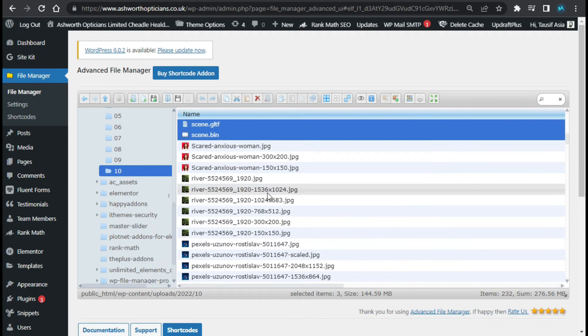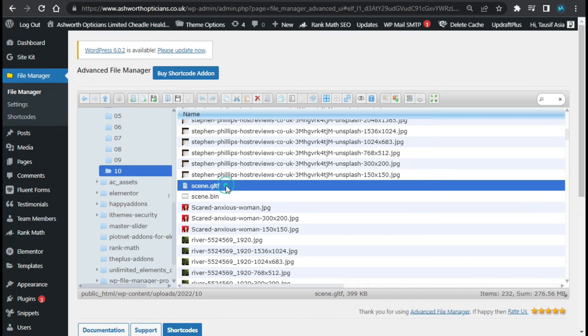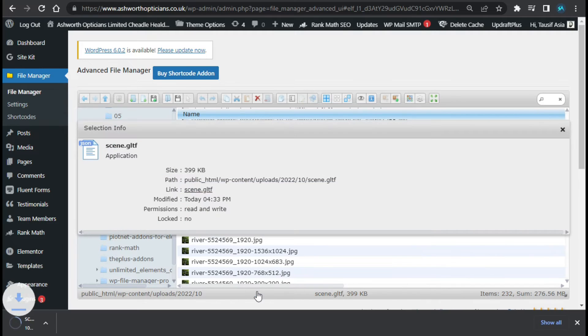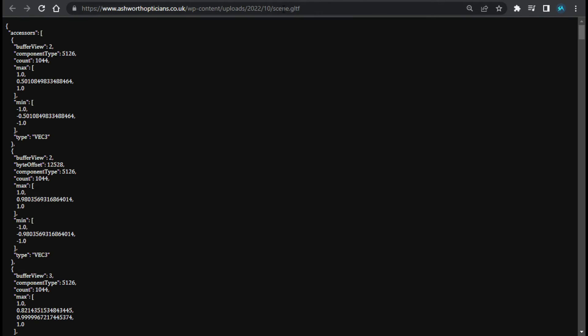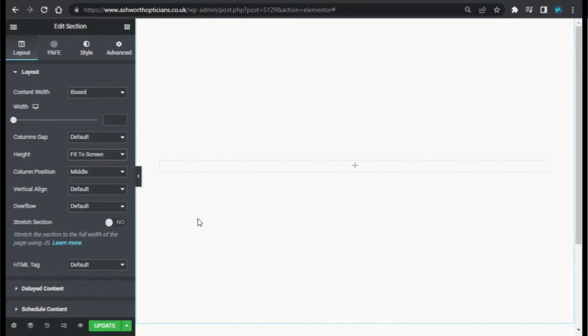Now the files were successfully extracted. Now here you can see scene.gltf file. Right click on it and click on get info. Now click on this link and just copy this URL. Now go to your editor.